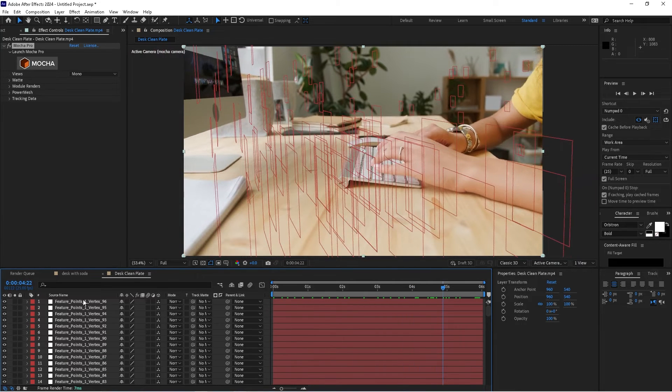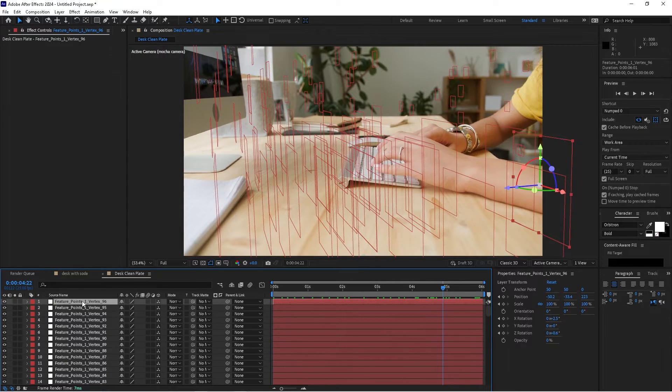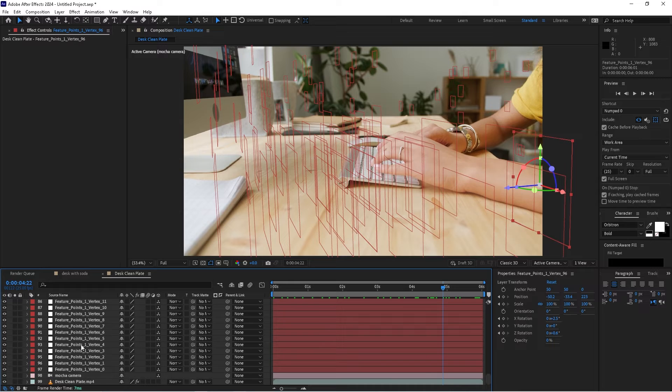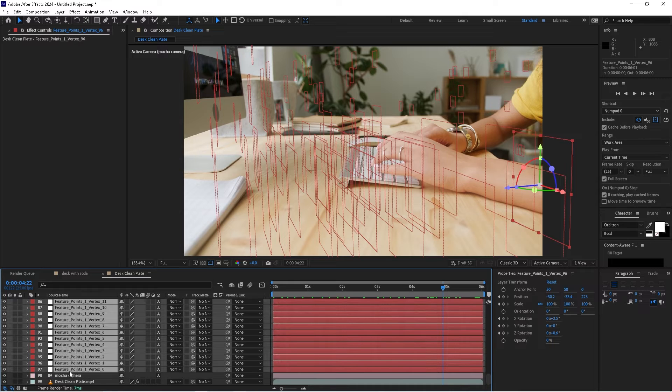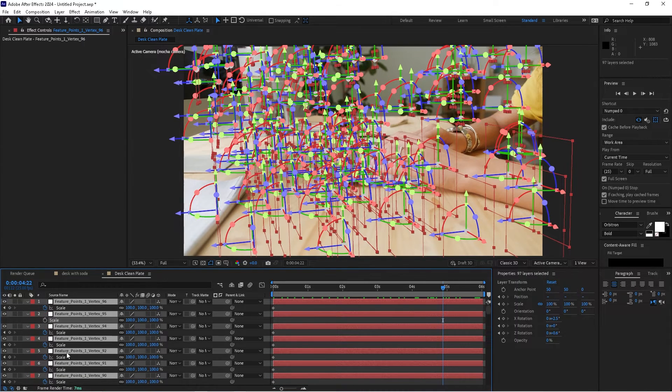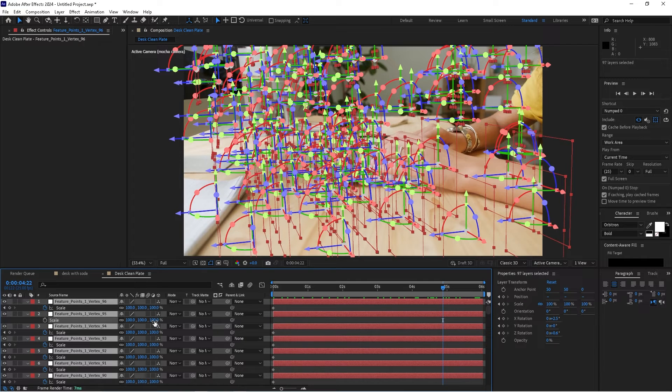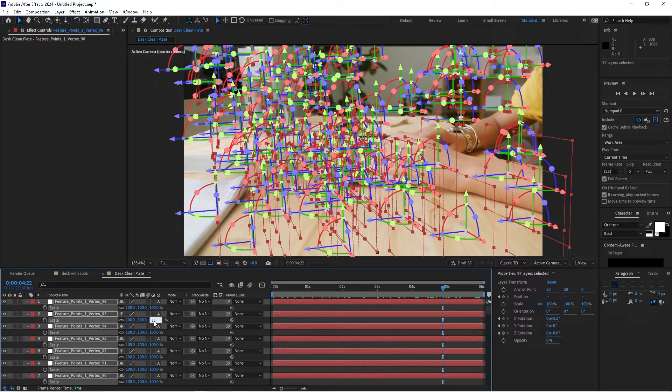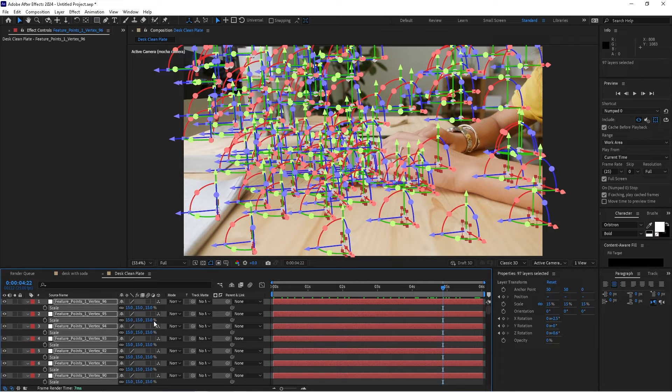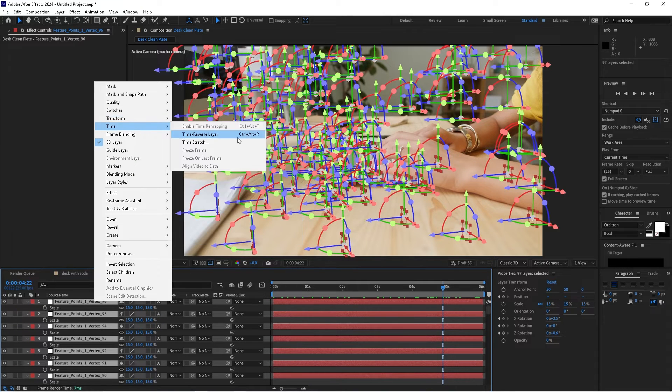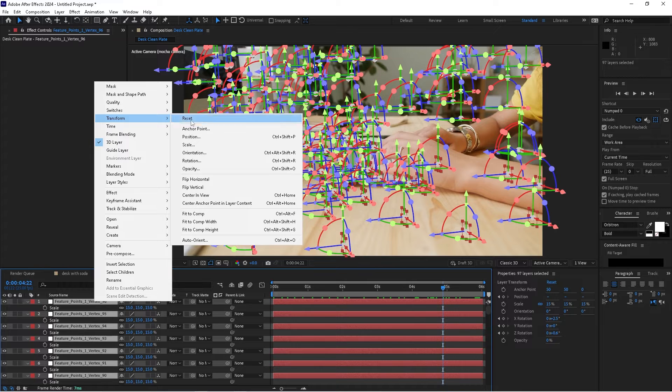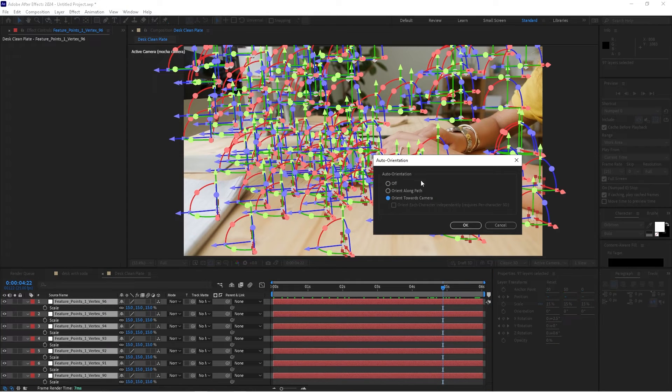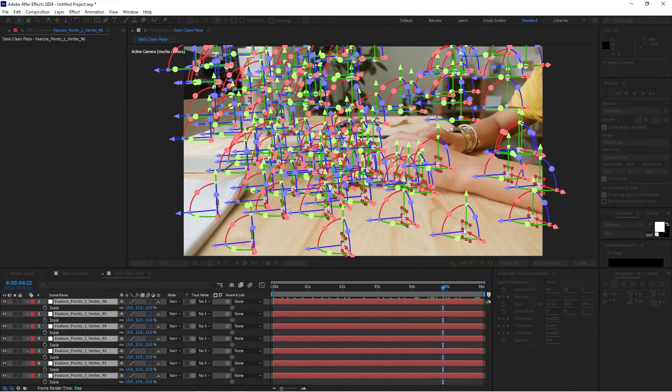That created a camera and 3D null objects for each of those tracker points. One thing I'm going to do right off the bat is select all of these null objects. I'm going to hit the S key for scale, uncheck the stopwatch, and make these a little smaller, about 15%. Then I'm going to right-click, go to transform, and choose auto-orient.